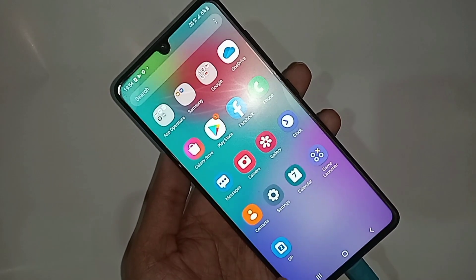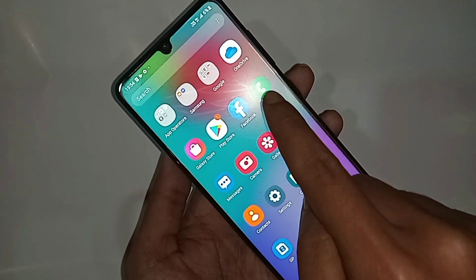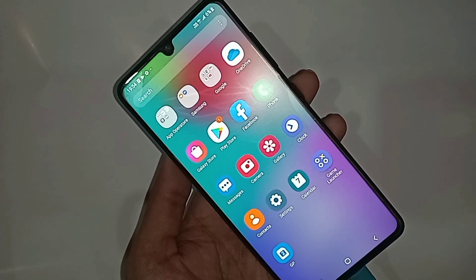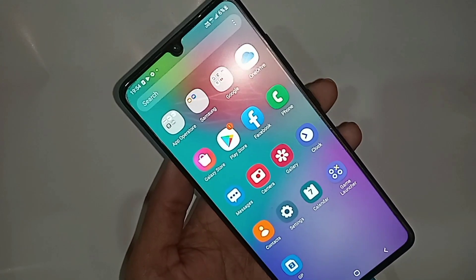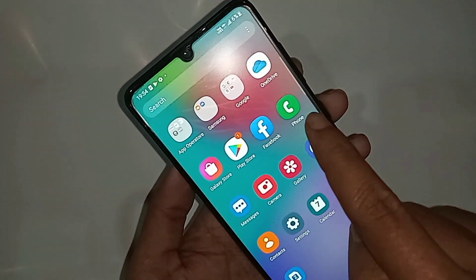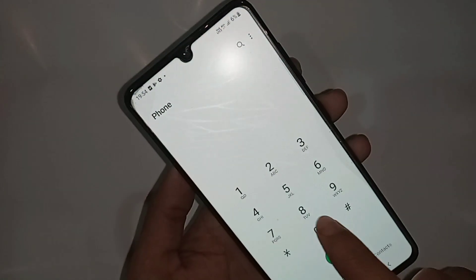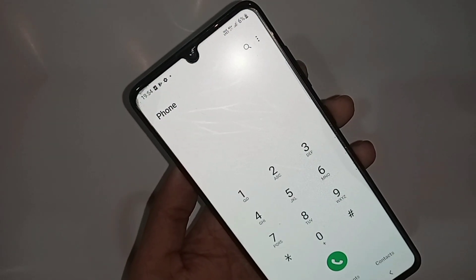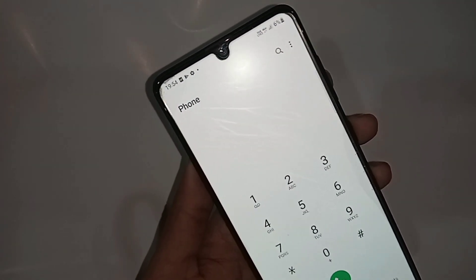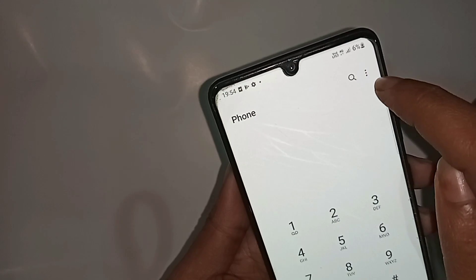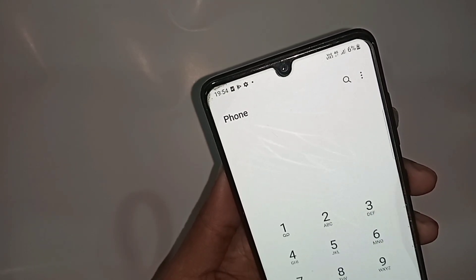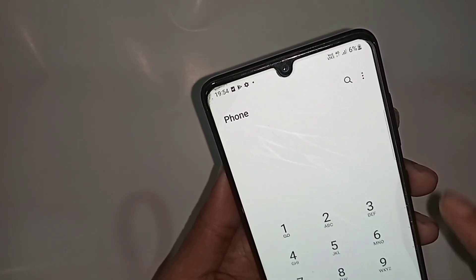Scroll up and find the option called phone dial pad. When you find the phone dial pad option, go to it and you can see a 3-dot button. You have to click on the 3-dot button, and it will be presented with many options.